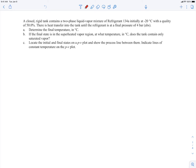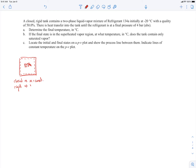In this example, we have a closed rigid tank containing a two-phase liquid vapor mixture of refrigerant R134A. Let's sketch that out. Here's our tank with the R134A inside. The R134A is our system. The fact that it's closed means the mass is constant, and the fact that it's rigid means the volume is constant.